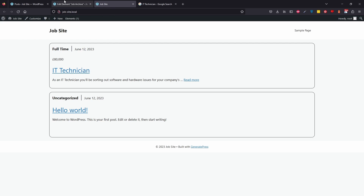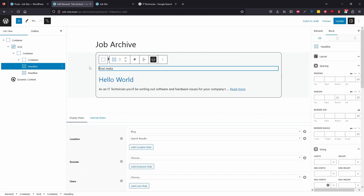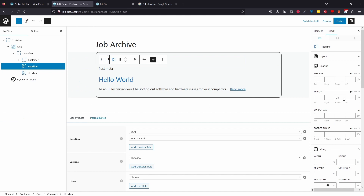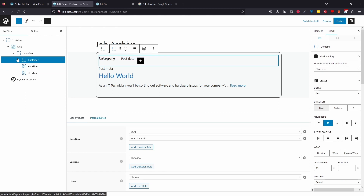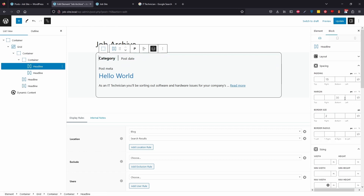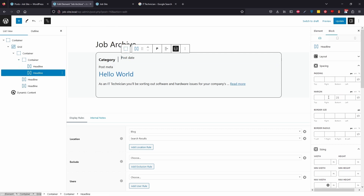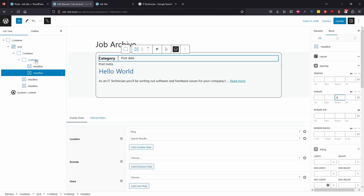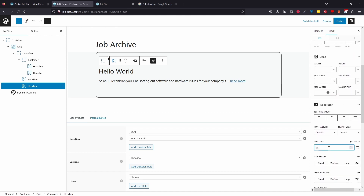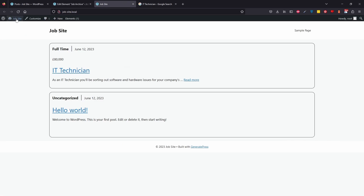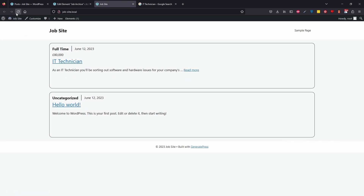I don't like how spaced out these are, so I'll go in and update the element. By default, headlines have a 25-pixel bottom margin. I'll reduce that to 5 pixels. The others are 30 pixels — reducing those to 5 as well. I'll also adjust the job title size down to 28. Update, go back to the front, and refresh. That's a bit cleaner.